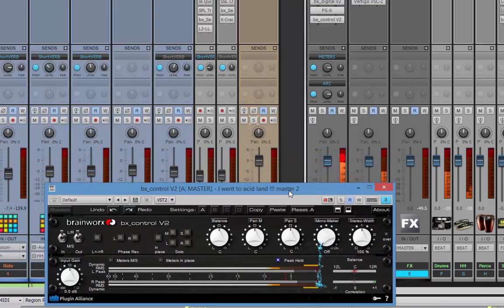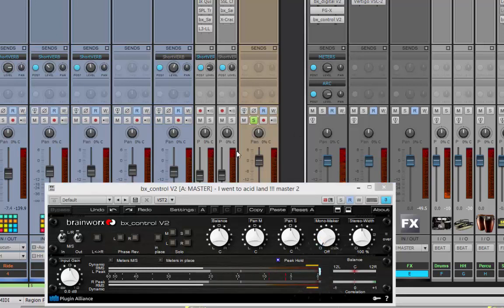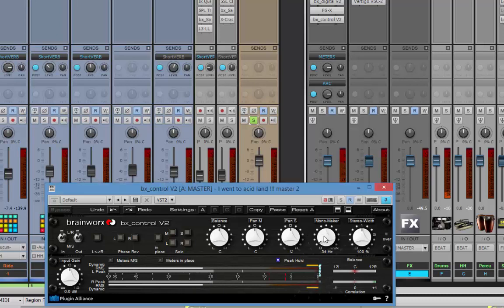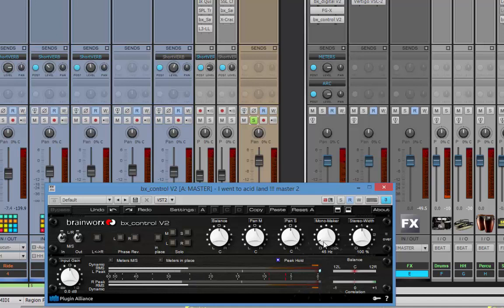Why is this tool so great? First, the mono maker. If I use the mono maker at, for example, 45 Hz, everything under 45 Hz is going to be in mono. Why do you want such a tool? Because especially on a techno track like this, it's gonna be played in the club, and I want all the people to hear the same information — the same energy from the kick and bass. I usually go for around 200 Hz to make sure the kick and bass feel the same level everywhere in the club.